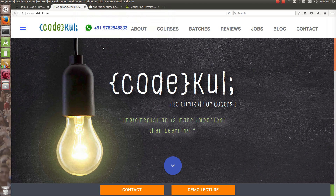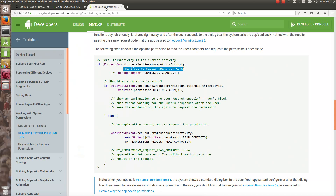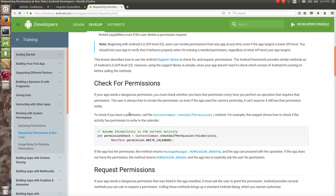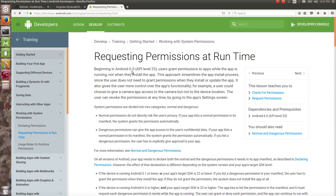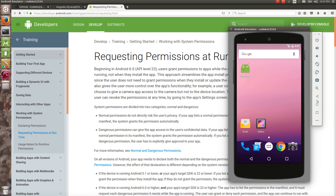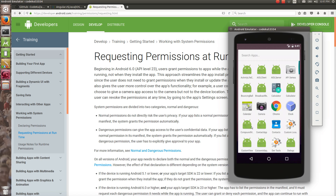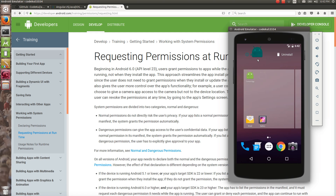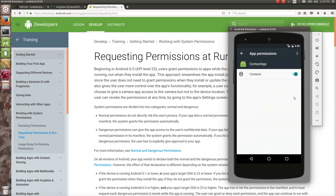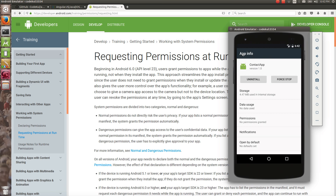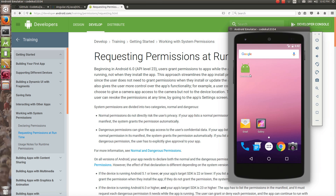In this tutorial, we are going to see how Android runtime permissions work. From 6.0 Marshmallow, they introduced this system. If you are using an application, you can revoke the permission, which will make a drastic effect on your app flow. Your app might get crashed at runtime because of the missing permission.